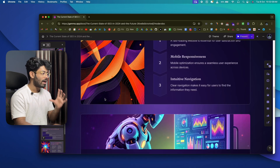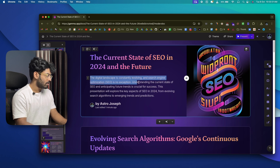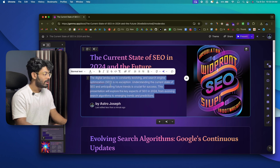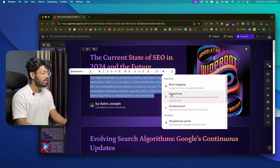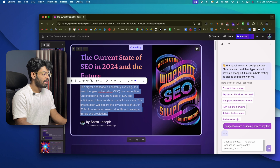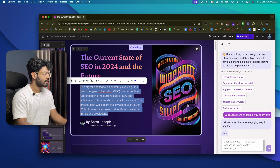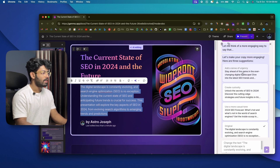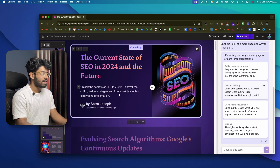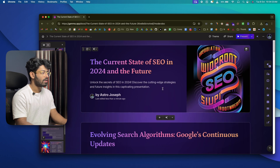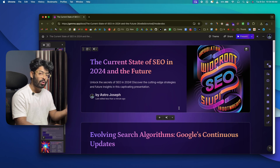To change text, select the text you want to replace and click the sparkle icon that says 'Edit with AI.' You can rephrase it to make it more engaging, expand it, or condense it. Clicking 'More Engaging' gives four options to choose from, and the selected text is replaced instantly.